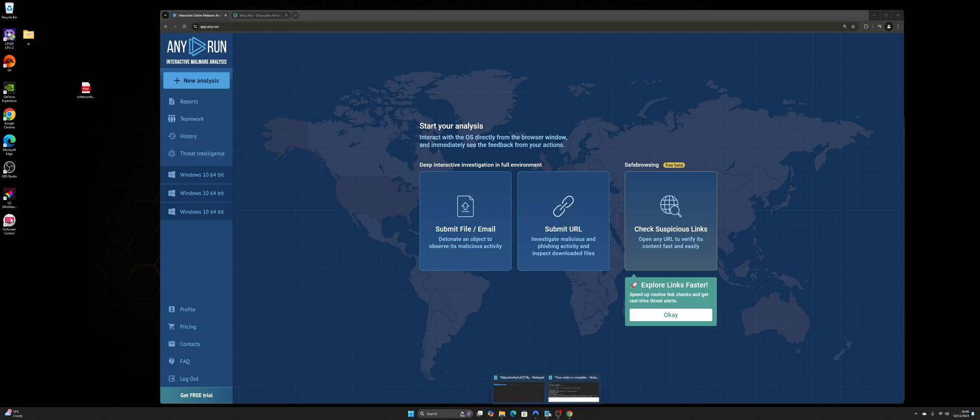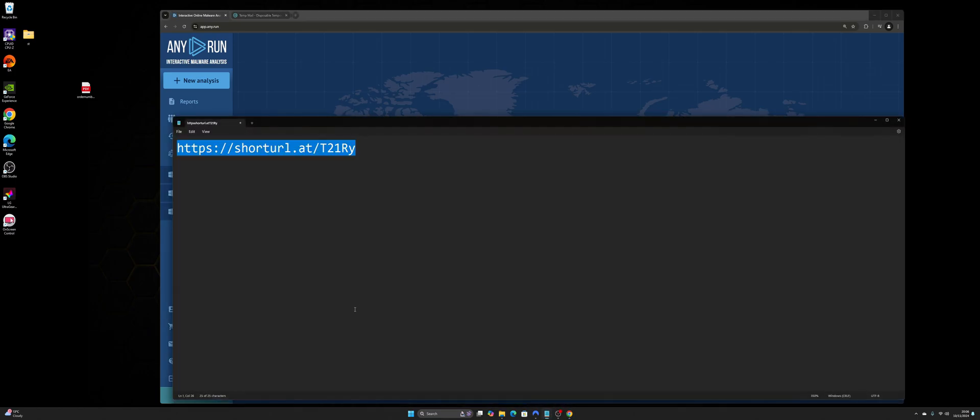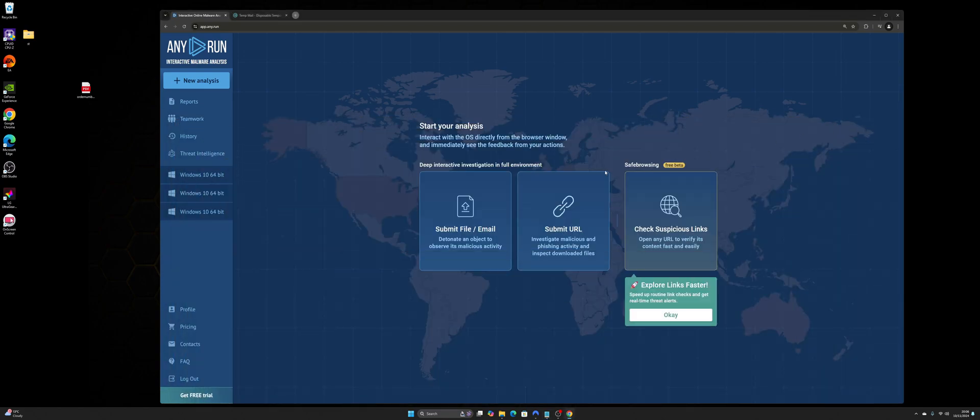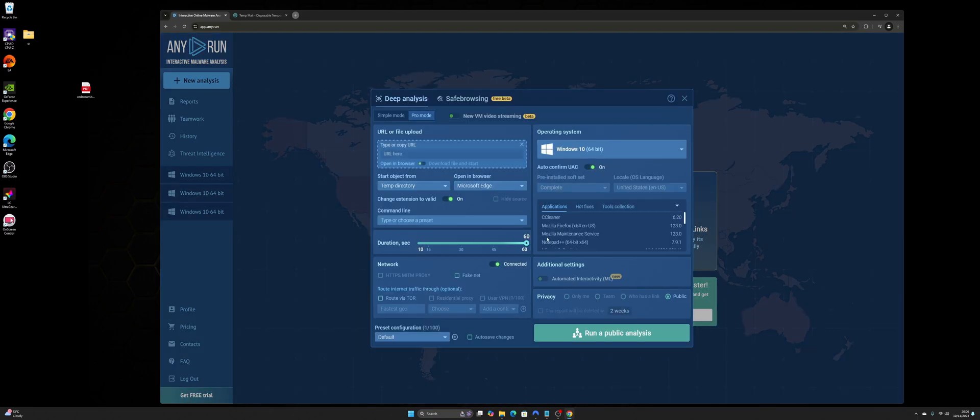So let's say your friend has submitted a URL like this and you don't trust it and you don't want to open it, even on private browsing or anything like that. All you need to do is click submit URL, copy the URL in here and then click run a public analysis.